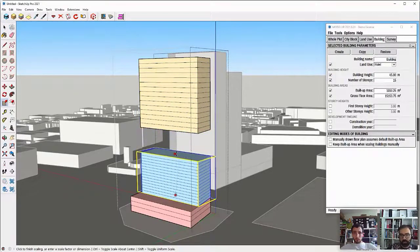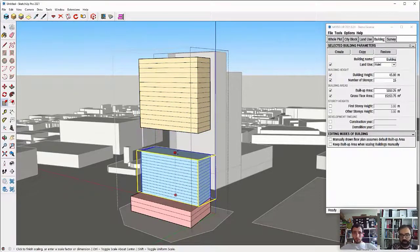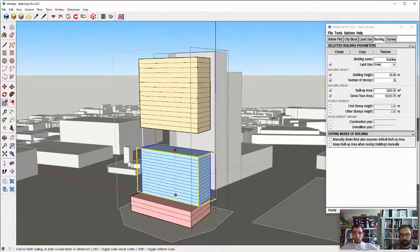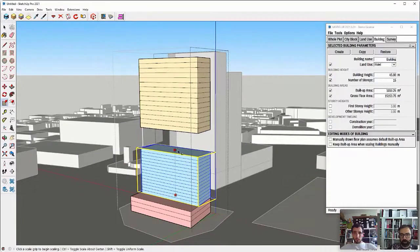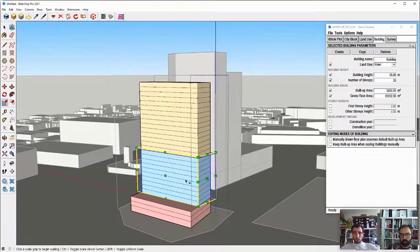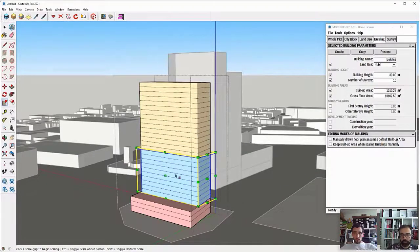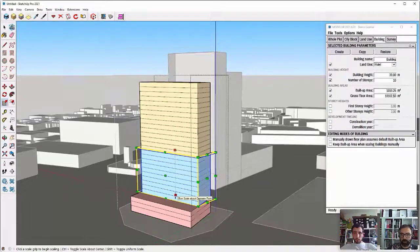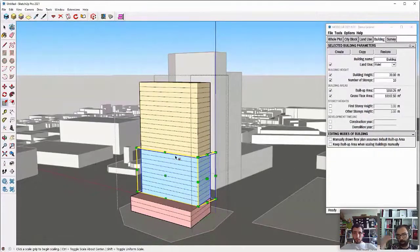Now, what you can see is if I scale, for example, this building, the bottom part, you will see that once the operation is finished, Modeler adjusts the number of stories to my scaling.